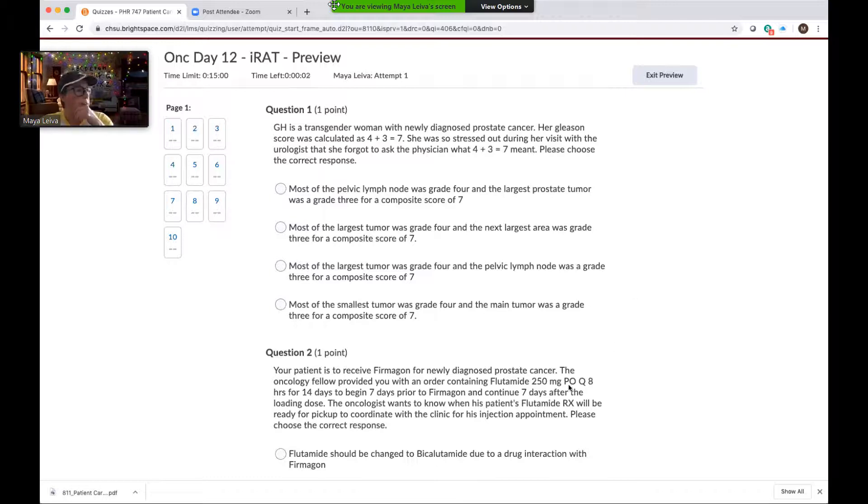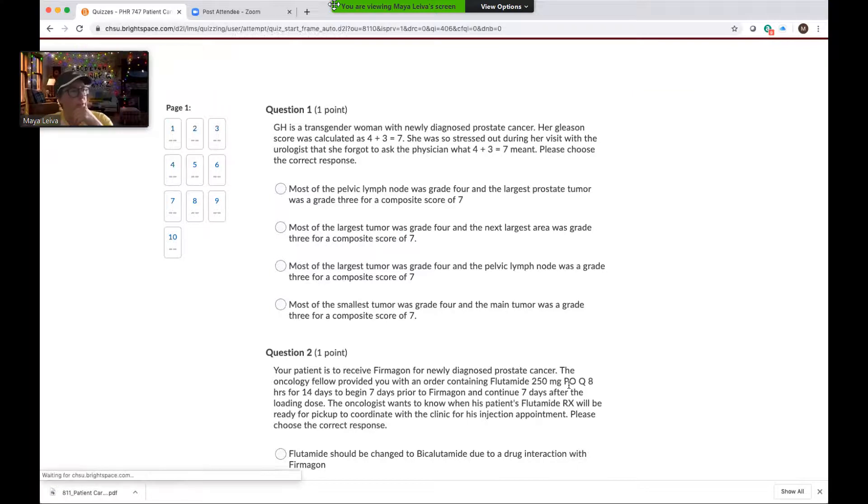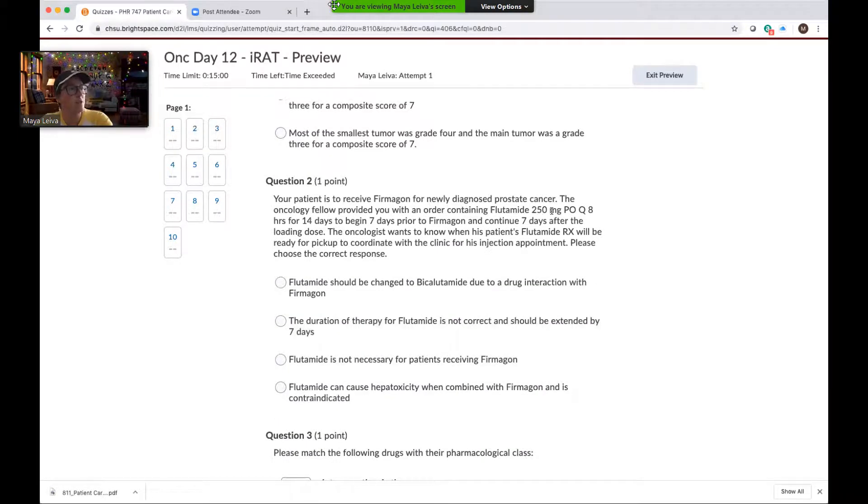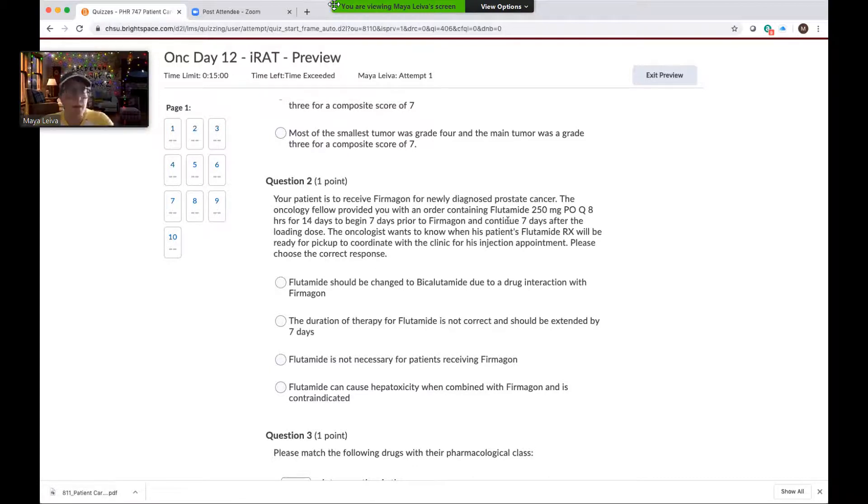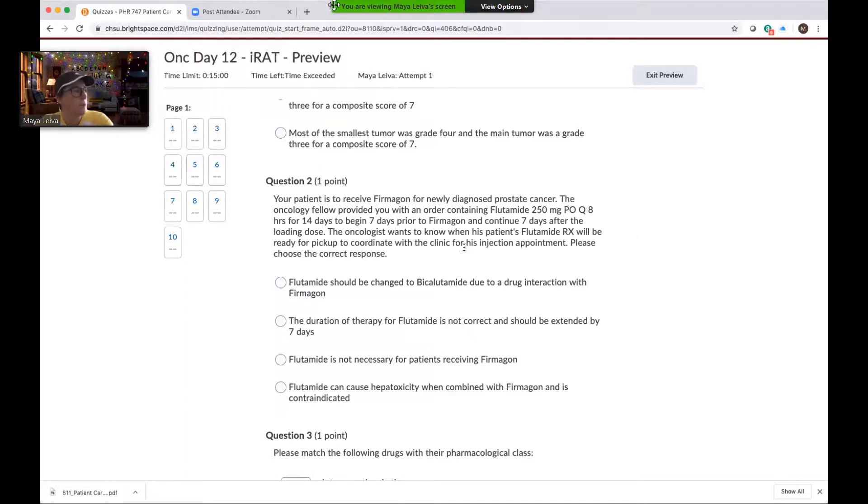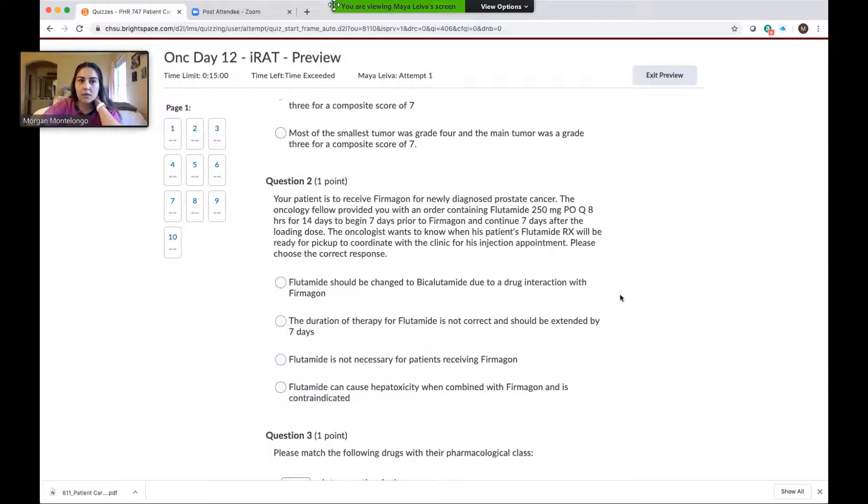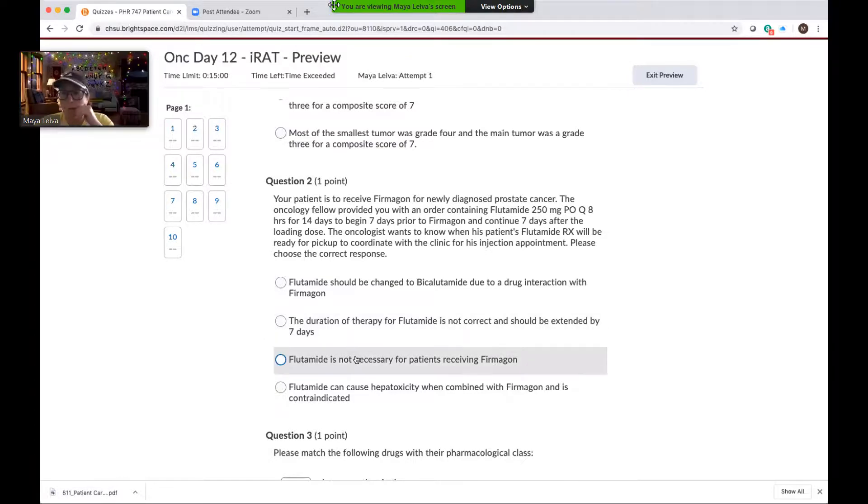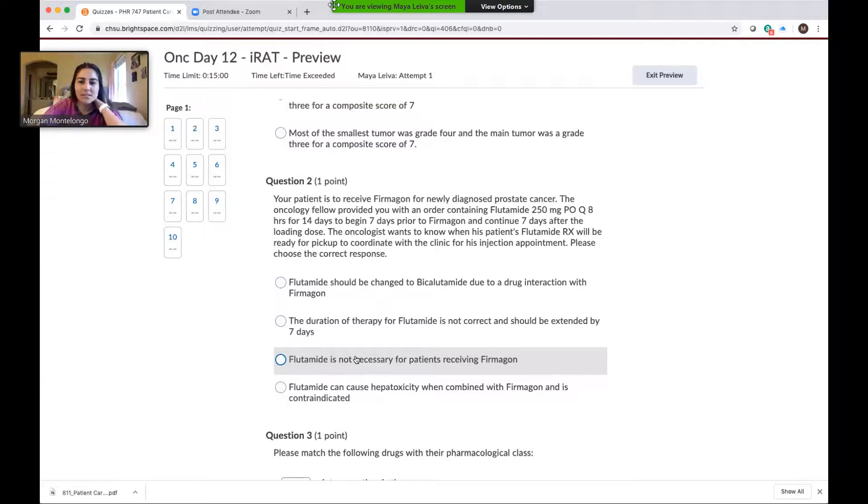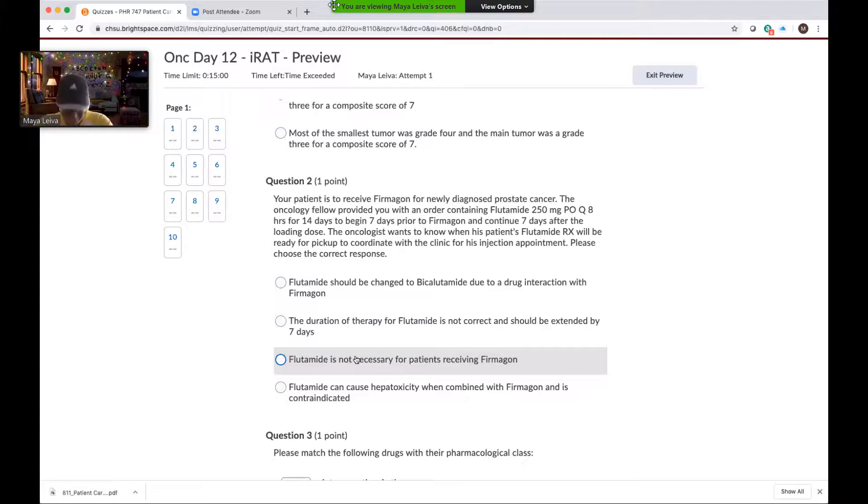Good job. Your patient is to receive Firmagon for newly diagnosed prostate cancer. The oncology fellow provided you with an order containing flutamide 250 milligrams PO q8 hours for 14 days, to begin seven days prior to Firmagon and continue seven days after for the loading dose. The oncologist wants to know when his patient's flutamide prescription will be ready for pickup so he can coordinate with the clinic for the injection appointment. So please choose a correct response. What should we do for this guy? C. So flutamide is not necessary, right, exactly. So why is flutamide not necessary with Firmagon? The Firmagon doesn't have the flare like the other LHRH agonists. Exactly, yep, exactly, because it's an antagonist, right? So it immediately lowers levels of testosterone.